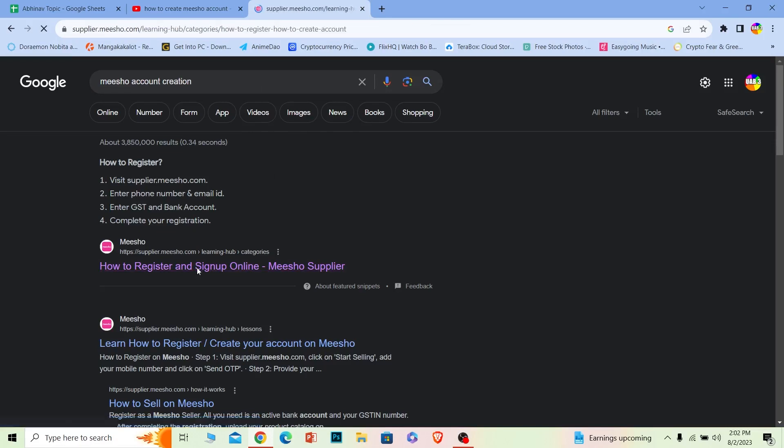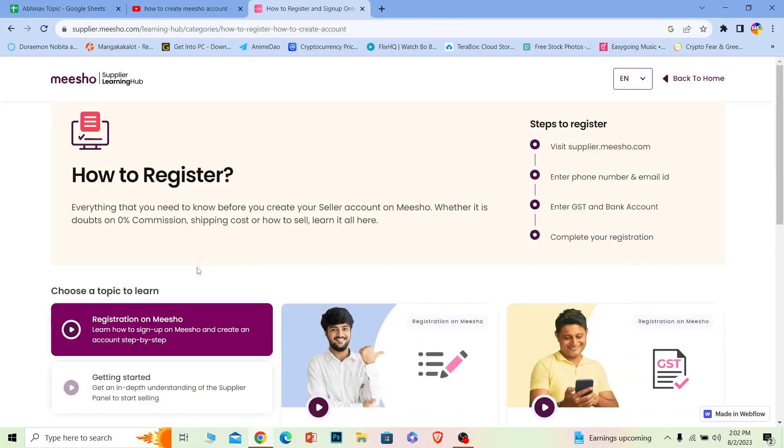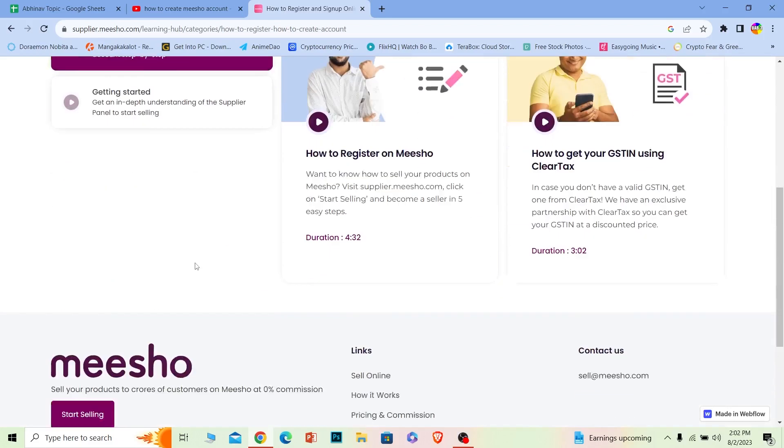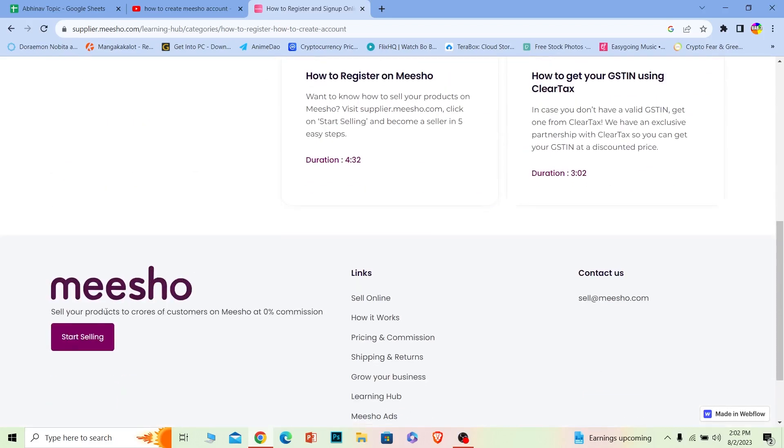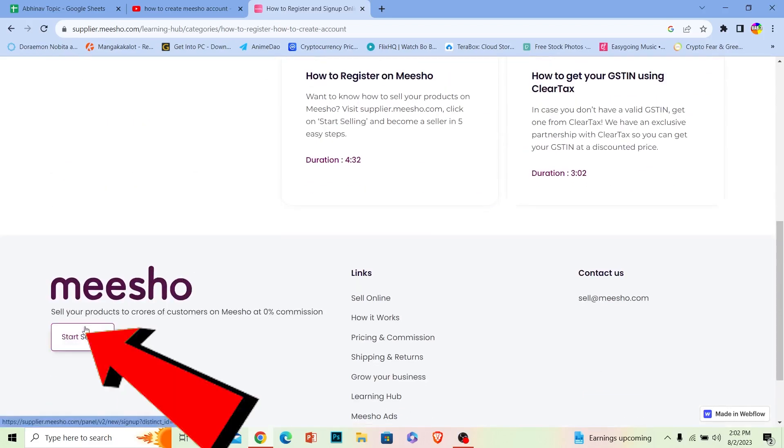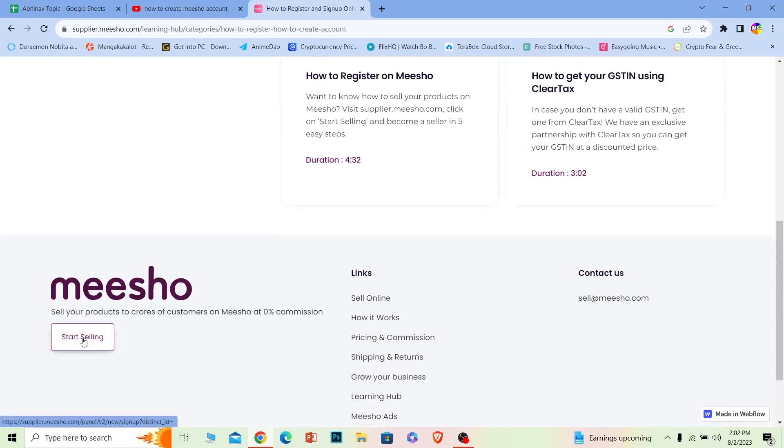Once you do that, it'll bring you to the official website of Meesho. Now over here you need to scroll down a bit and you can see this button called 'Start Selling.' You want to click on Start Selling.